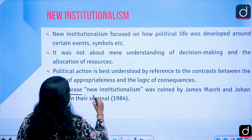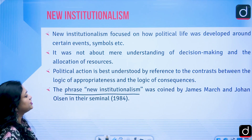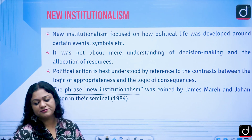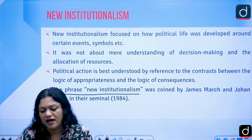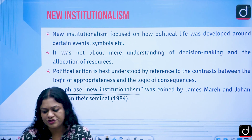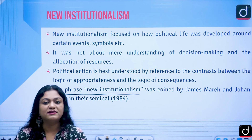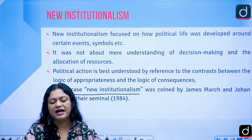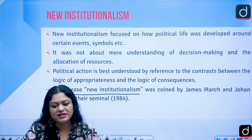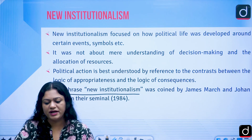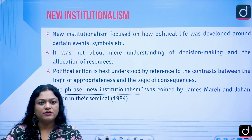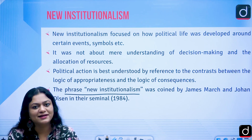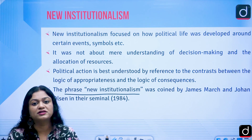Political action is best understood by reference to the contrast between the logic of appropriateness and logic of consequences — you have to look at both. The phrase 'neo-institutionalism' was coined by James March and Johan Olson in their seminal article published in 1984. The article's name is 'The New Institutionalism: Organizational Factors in Political Life,' published in the American Political Science Review.